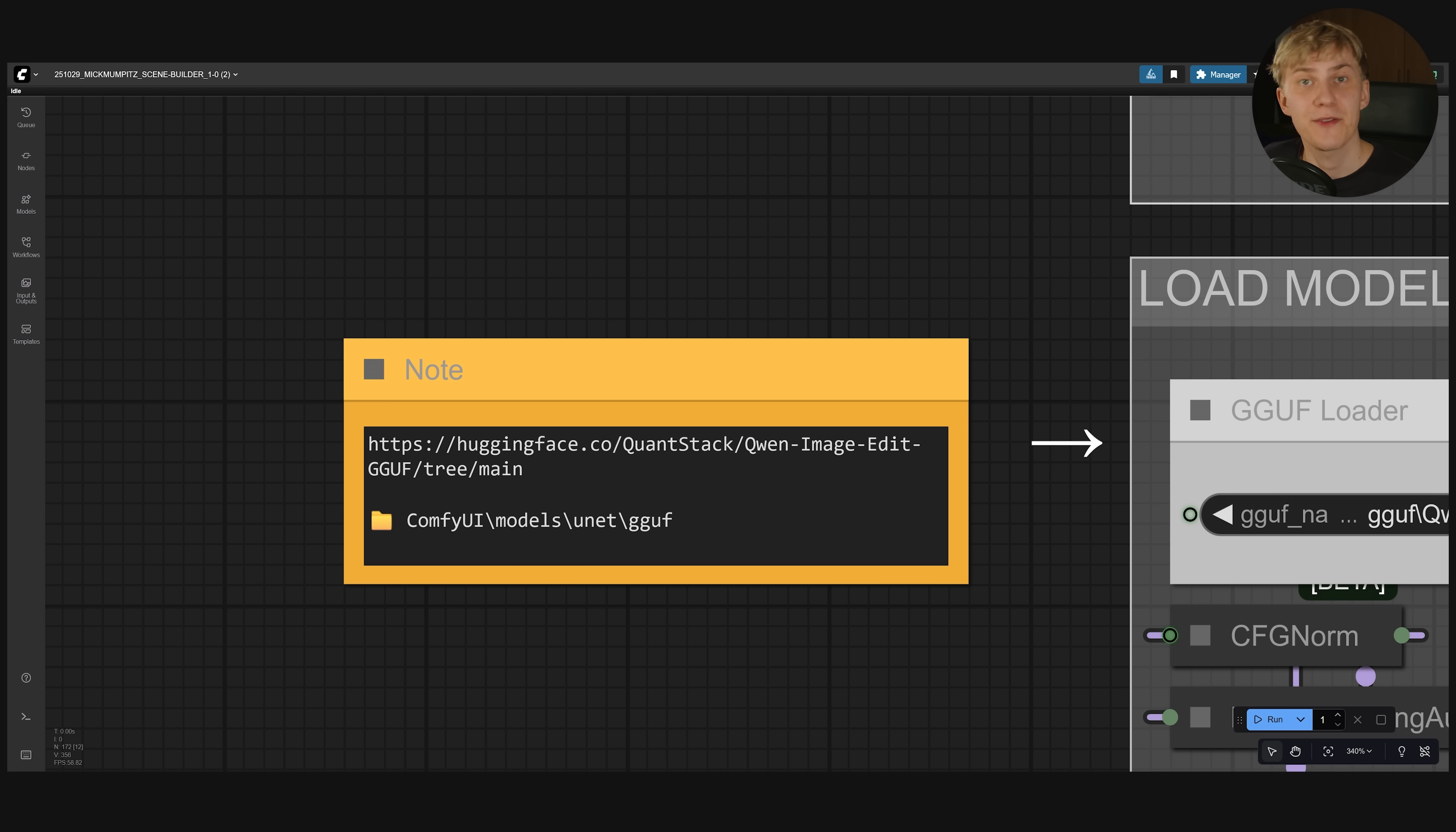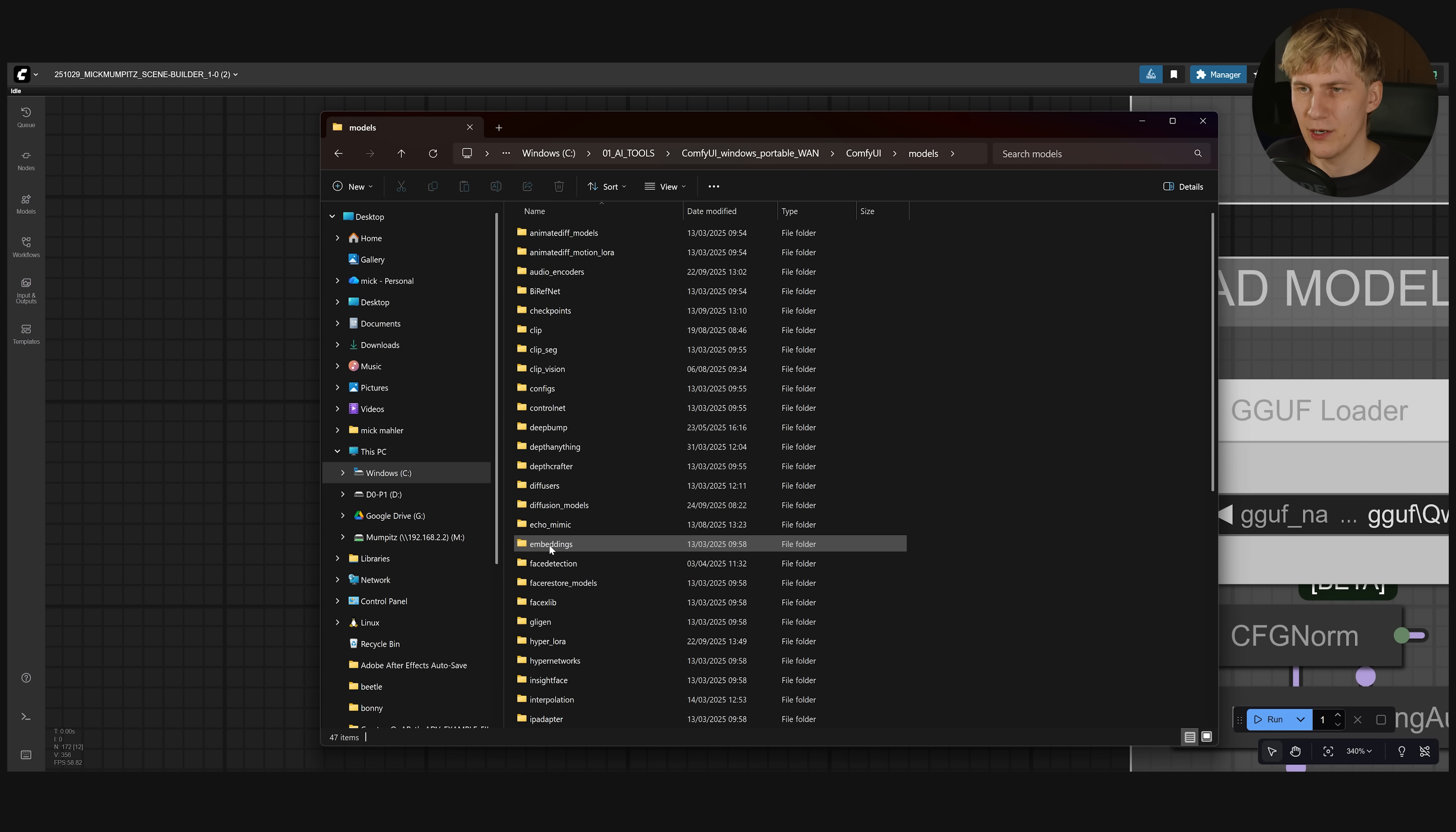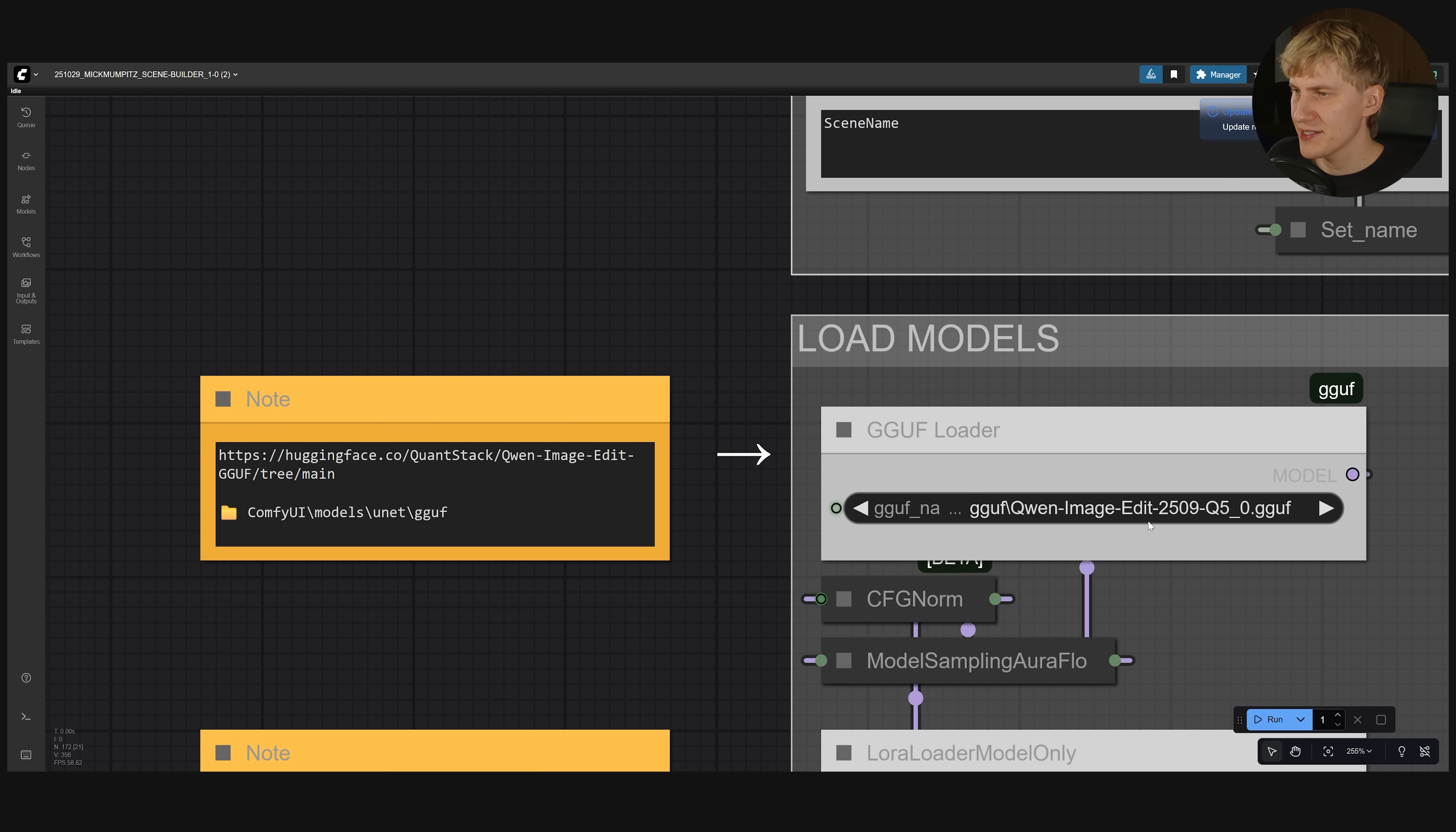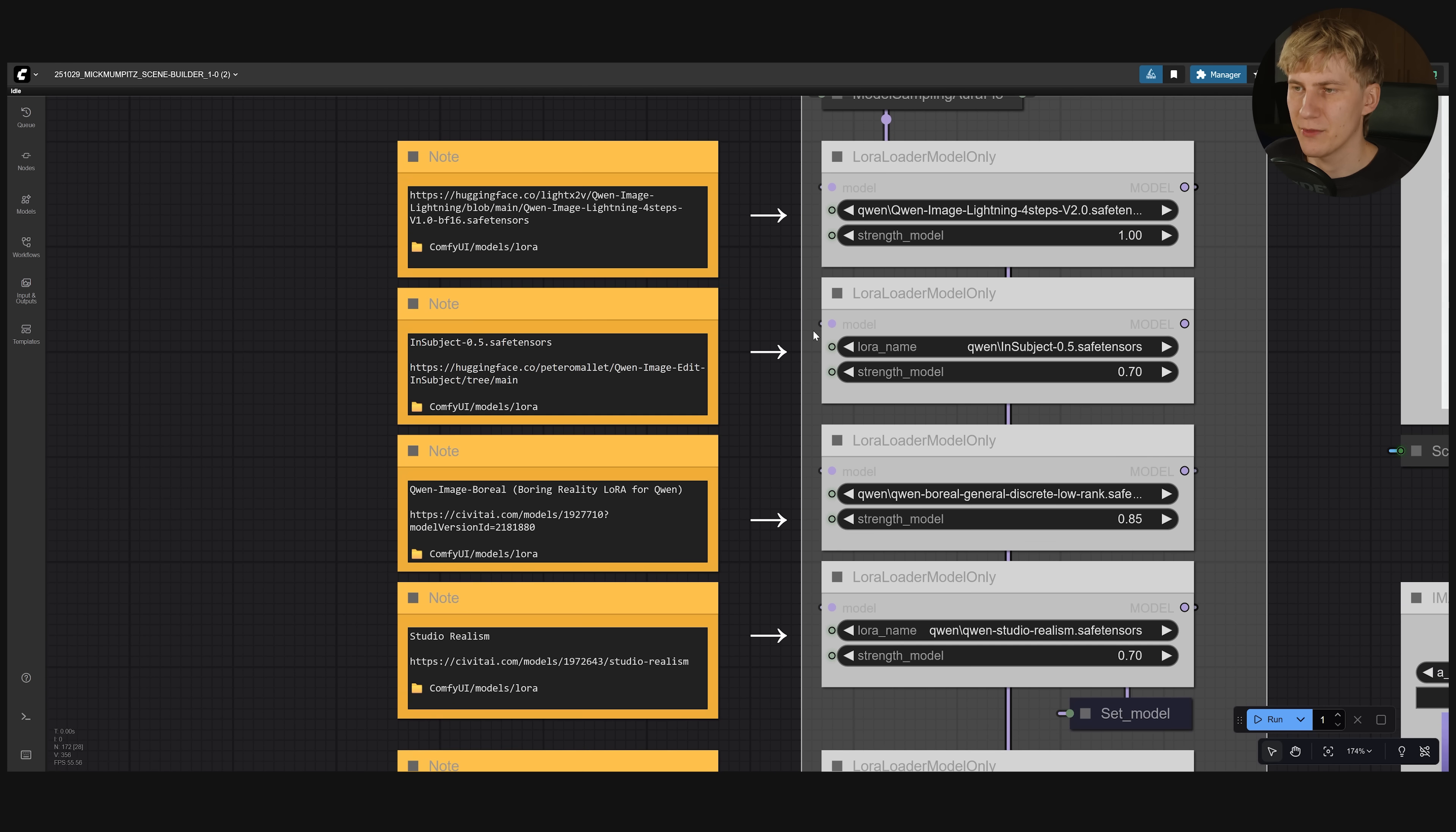So once you've downloaded the model that you want to use you just need to go into your ComfyUI folder, ComfyUI, Models, Unet and I've created my own GGUF folder right here and put everything inside here. Make sure to click R in ComfyUI to refresh the window and select the version that you want to use right here. Repeat this process for all the other LoRAs and models that I've added here.